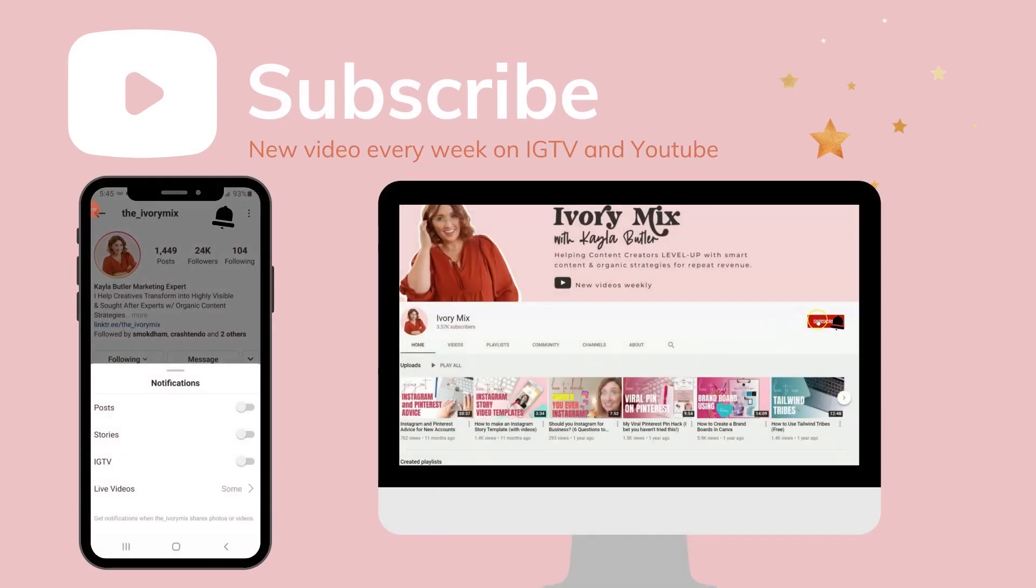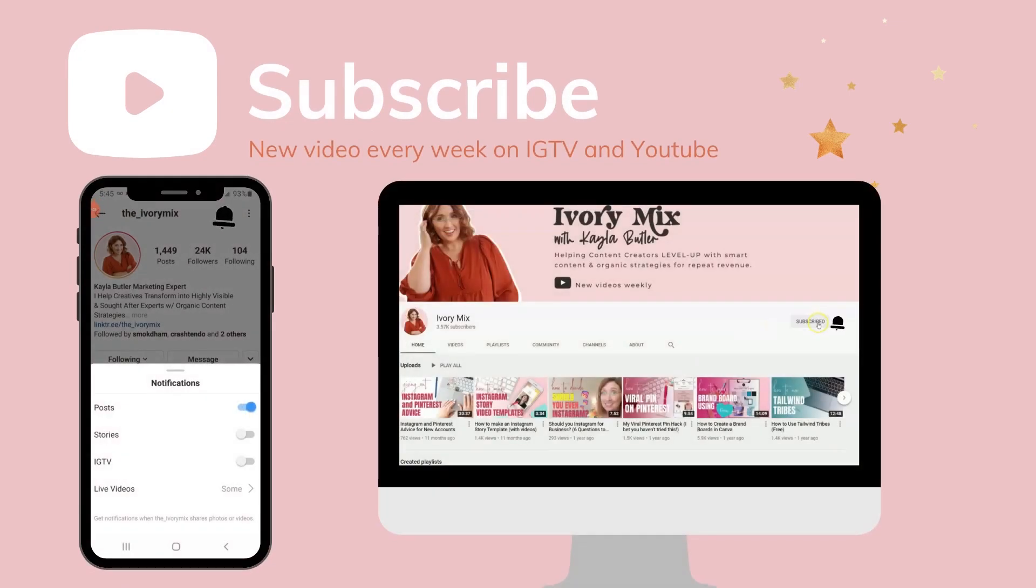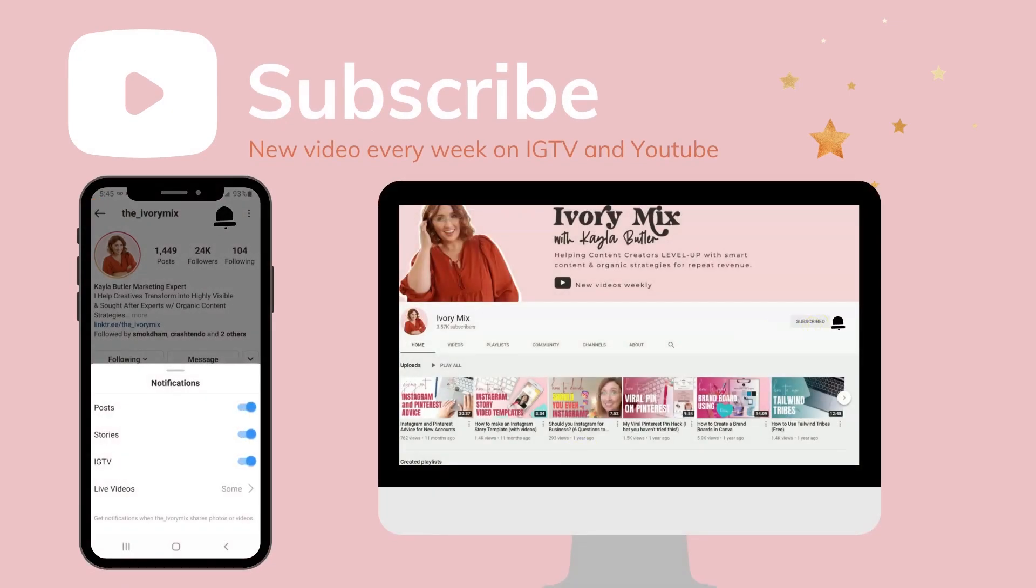For the best advice and tips on growing your audience with fresh content ideas, be sure to subscribe and hit that notification bell so you'll get my latest uploads every week.